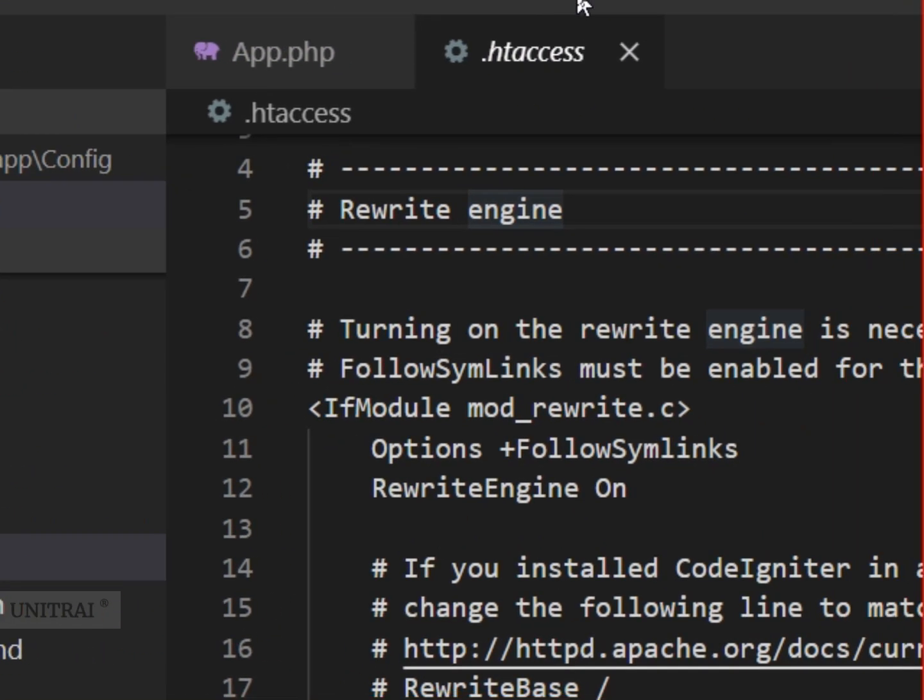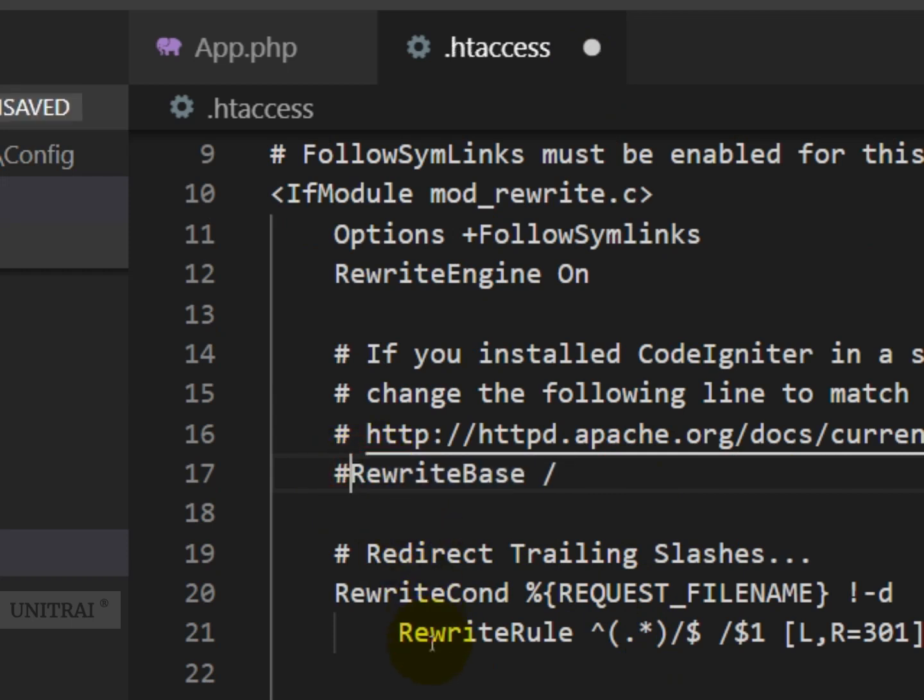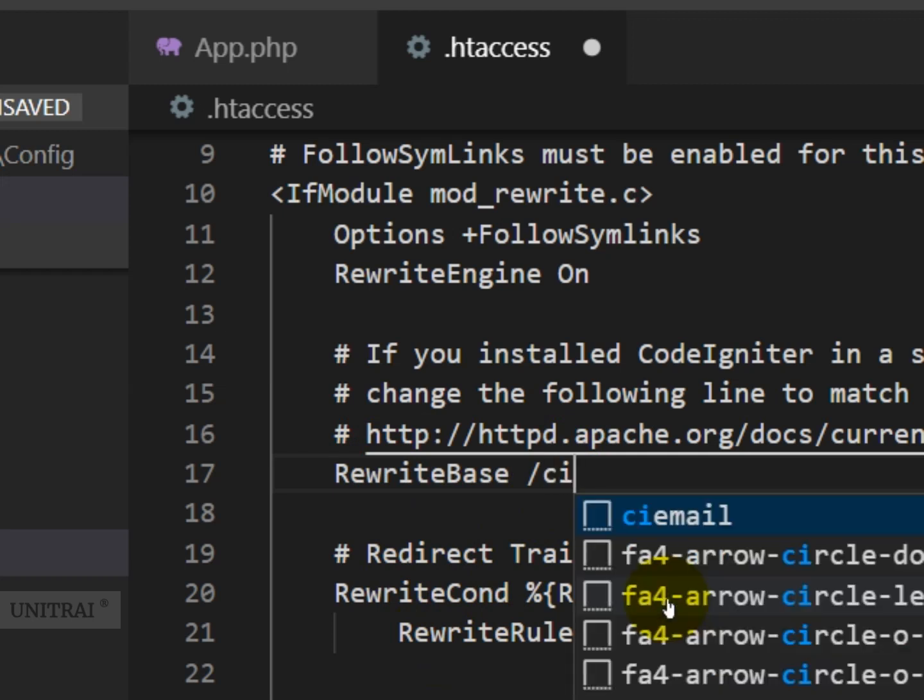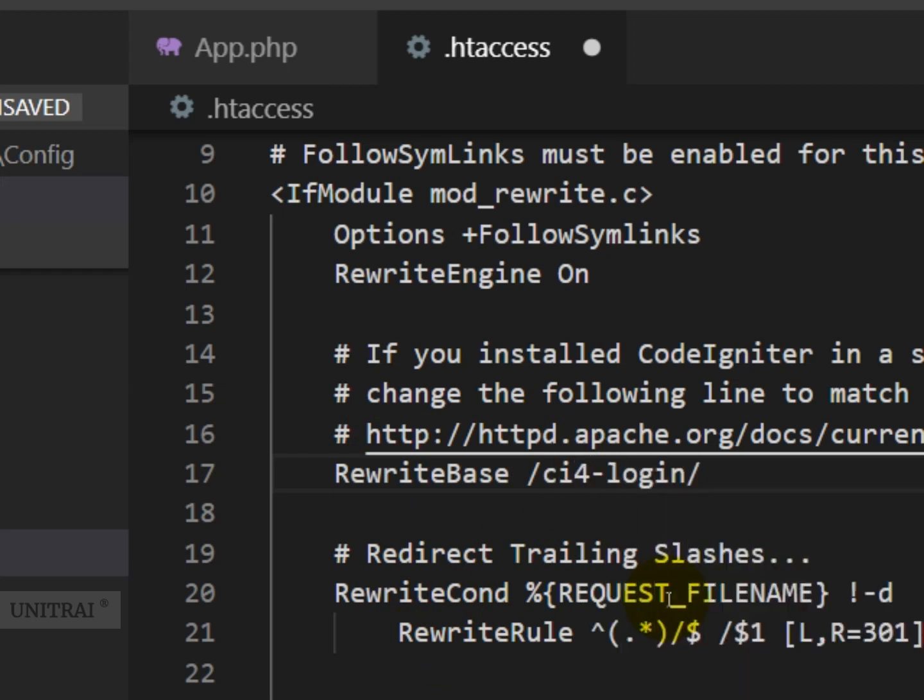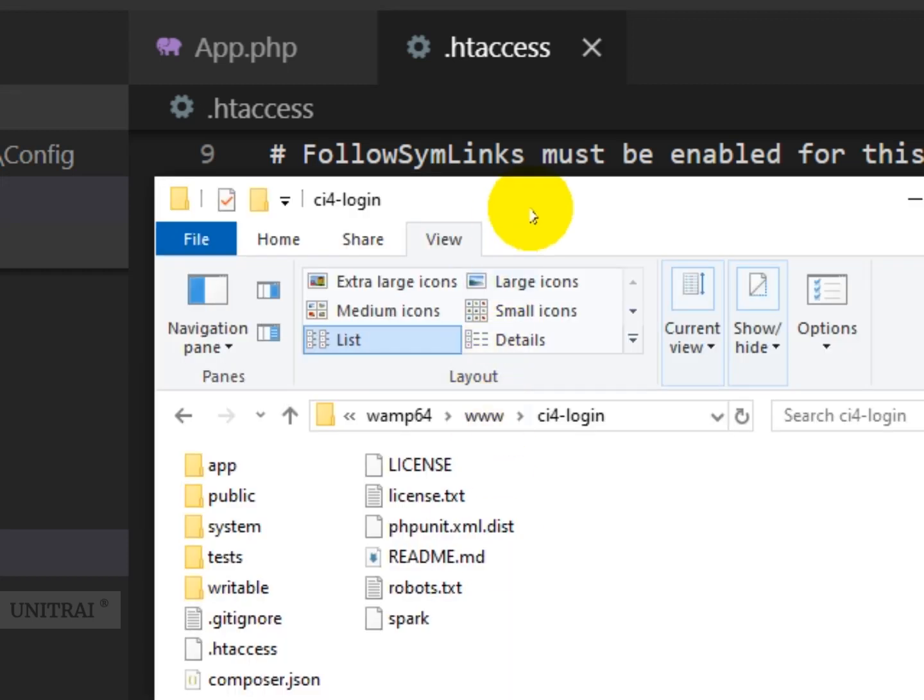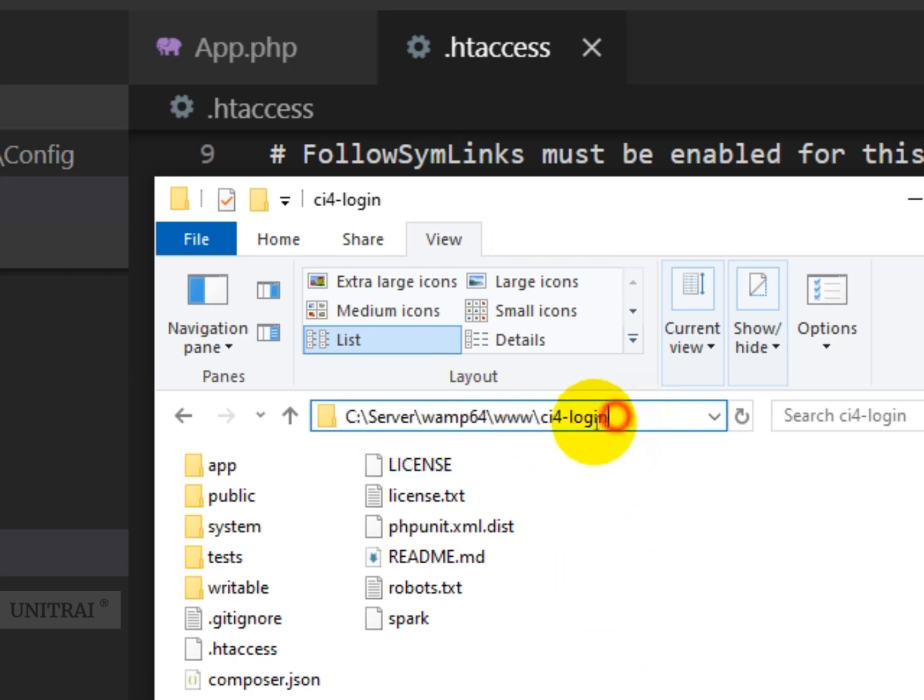This is the .htaccess file and it uses this. Now we have to uncomment this rewrite configuration and provide our folder name. We have the folder name ci4-login inside our server's root folder, inside www. We give the name ci4-login. See, this is our app folder where all the files related to this app reside.